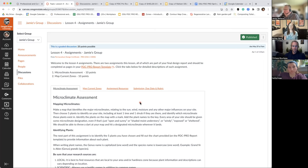The other part of the microclimate assessment is actually mapping out on your project site the different microclimates that are there. Those could be open and sunny, shaded and moist understory, windy and exposed, or sheltered.